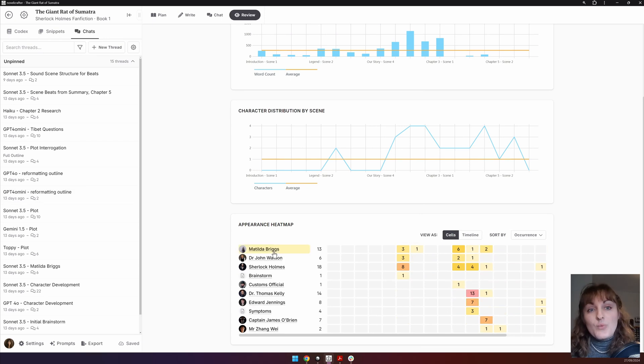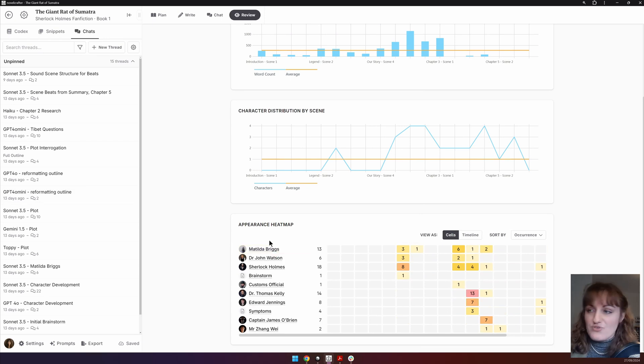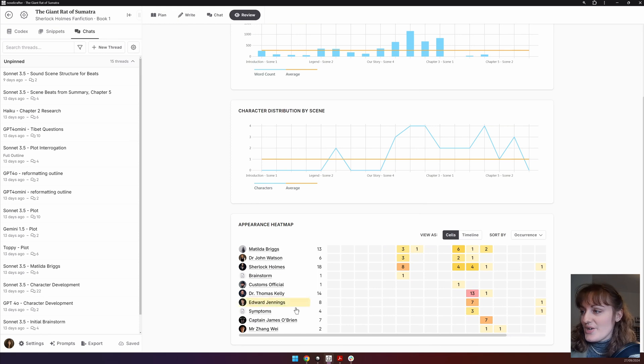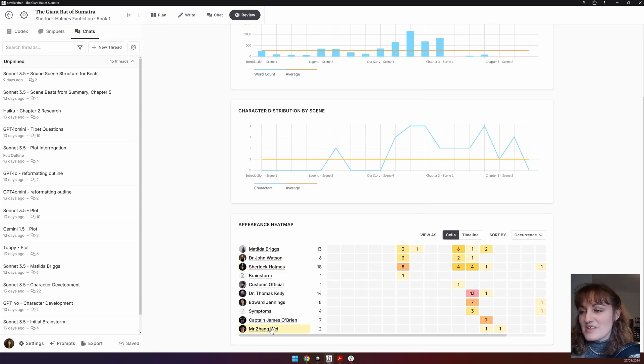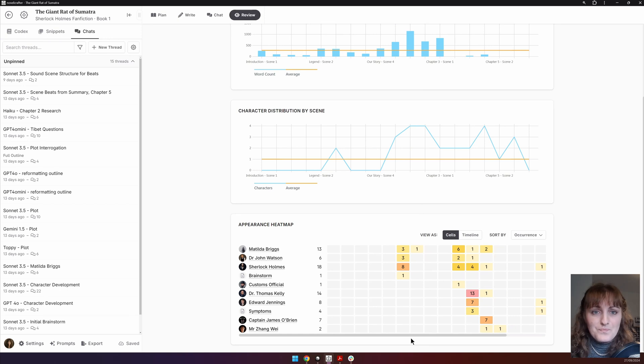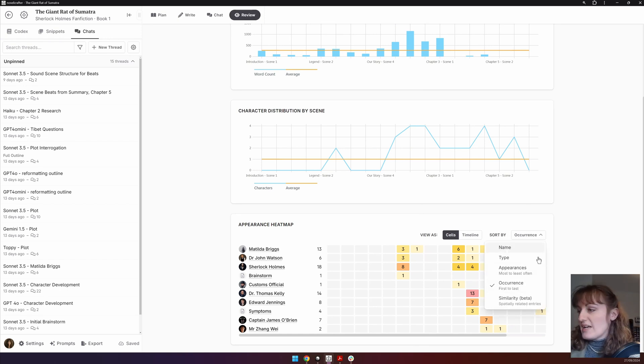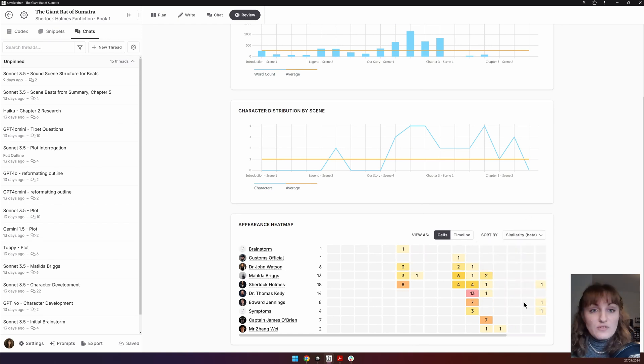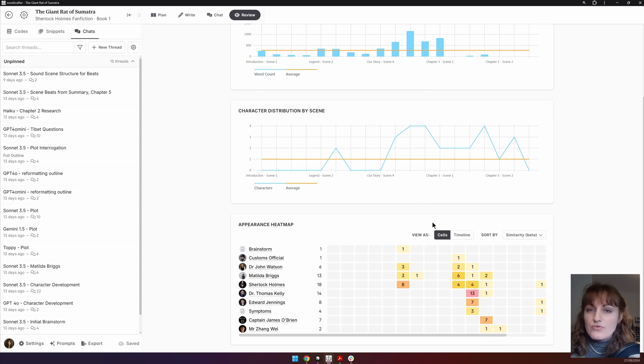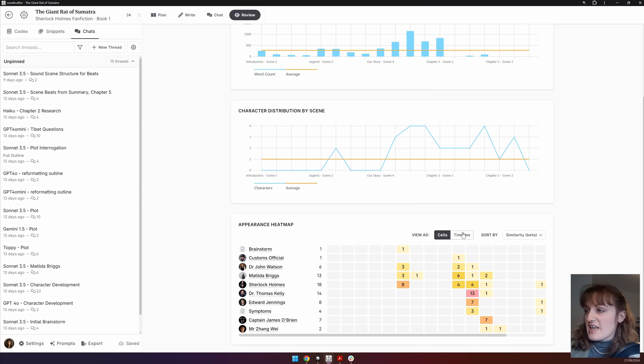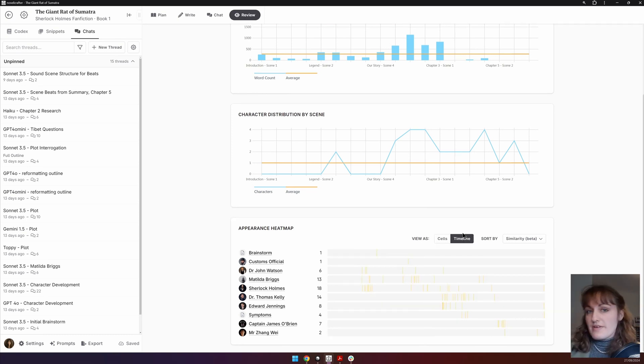And then finally, we have similarity, which is the default view. This view groups related codex entries together based on where they appear in the story. This allows you to see if there are characters only appearing in certain sections, whether a specific location comes up only once, and many more cases to check if you've forgotten something or have visited somewhere too often.